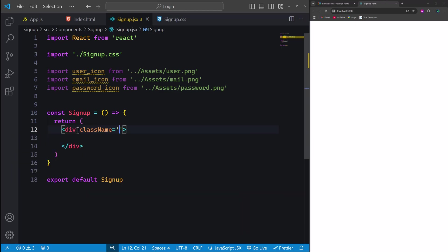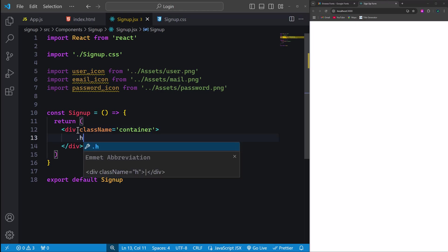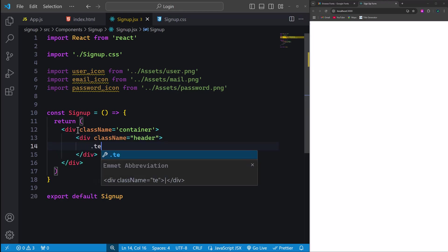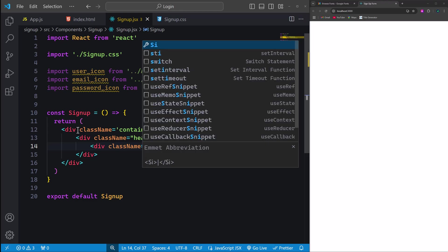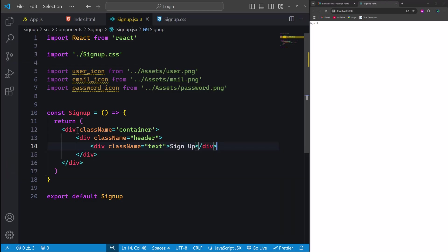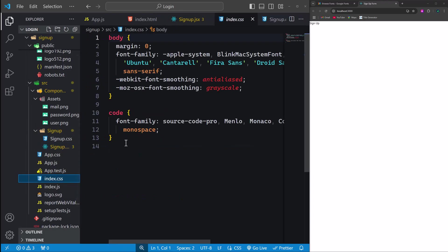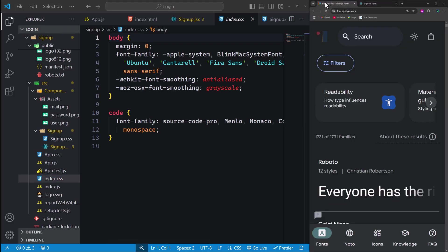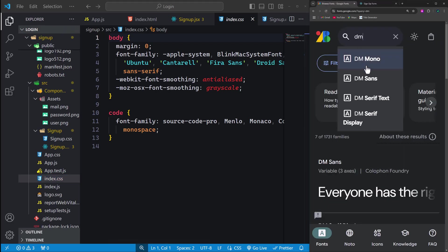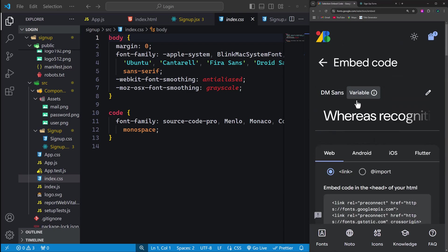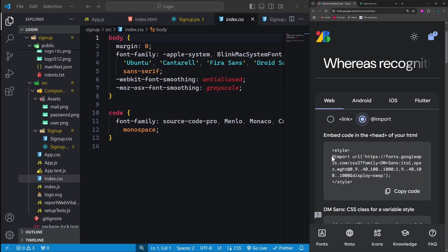In this component, we'll define a div container that will serve as the main wrapper for our form. Within this container, we'll add a div with class 'header', and inside it, another div with the class name 'text' to display the title 'signup'. Before proceeding, let's add some general styles to the index.css file. Navigate to Google Fonts and search for the DM Sans font. Once found, select it, go to the embed section, and copy the import code snippet. Back in the index.css file, paste the import statement at the very top.